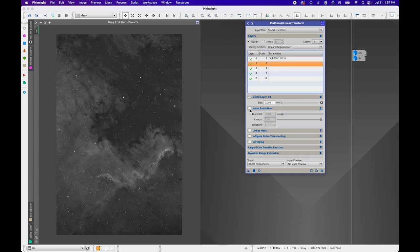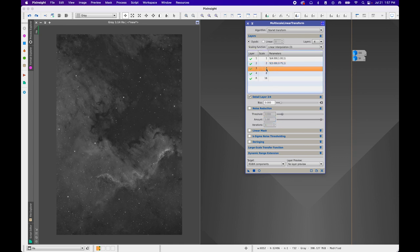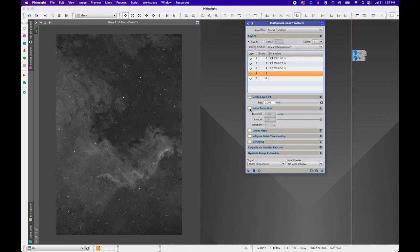Moving on to Layer 2: enable Noise Reduction, threshold 3, amount 0.75, iterations 1. For Layer 3: enable Noise Reduction, threshold 2, amount 0.5, iterations 1. For Layer 4: enable Noise Reduction, threshold 2, amount 0.25, iterations 1.